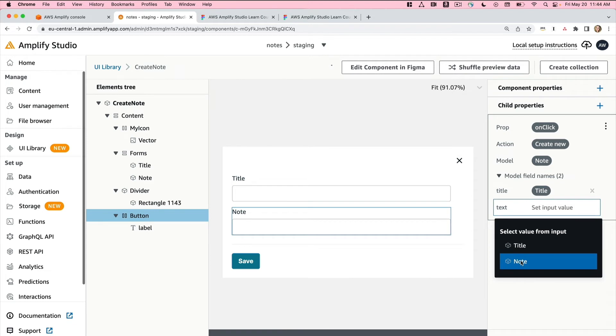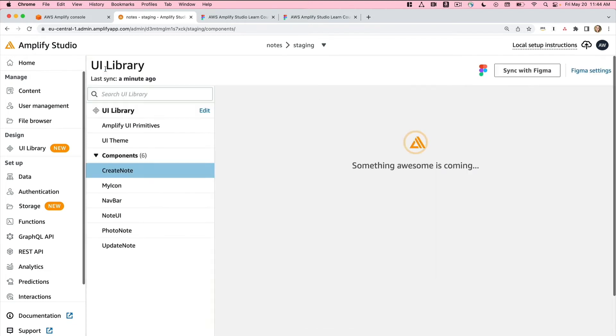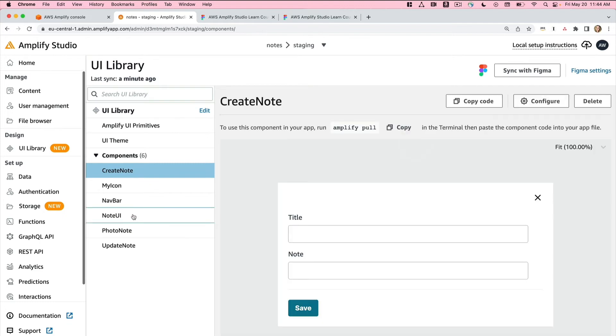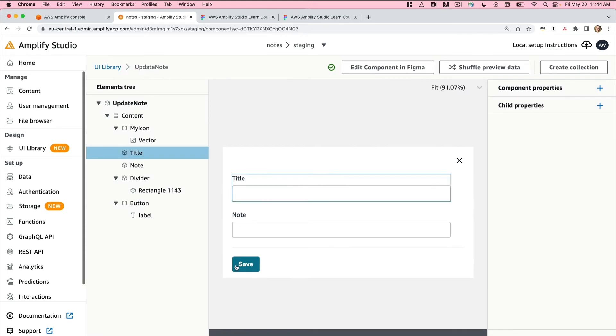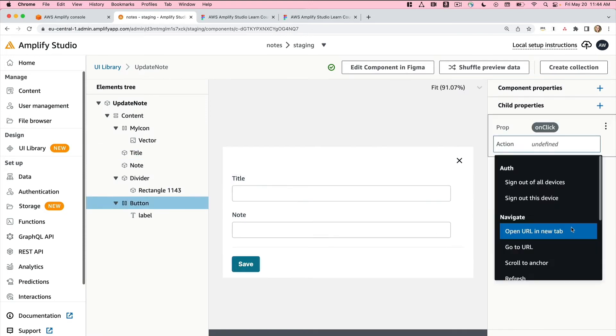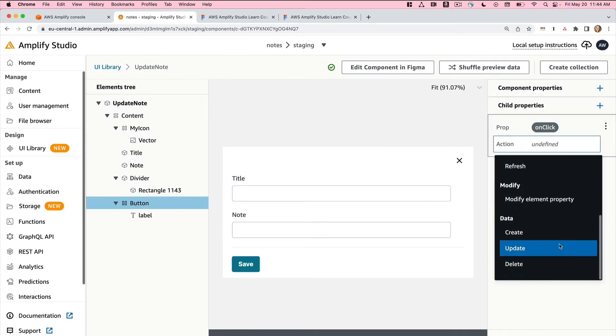My note will come from my note input. Now my form should work as expected. If I go back to my UI library and click the Update note, then click Configure here, we'll do the same. So on-click, we'll do Update.